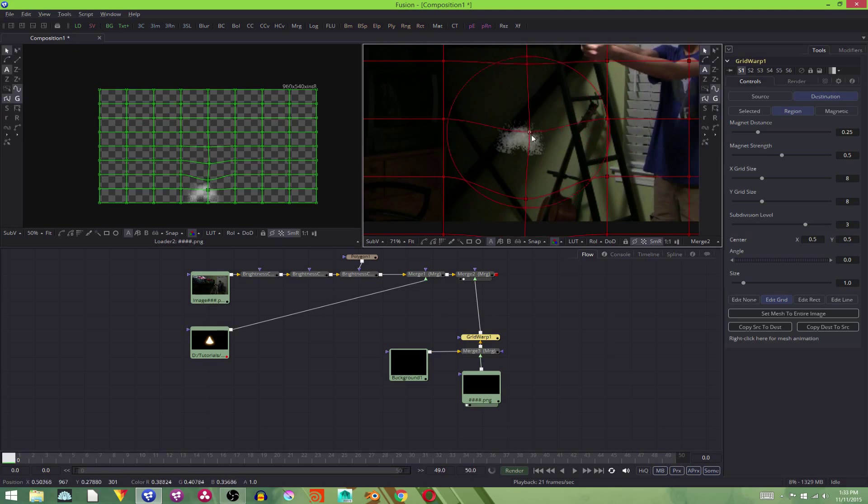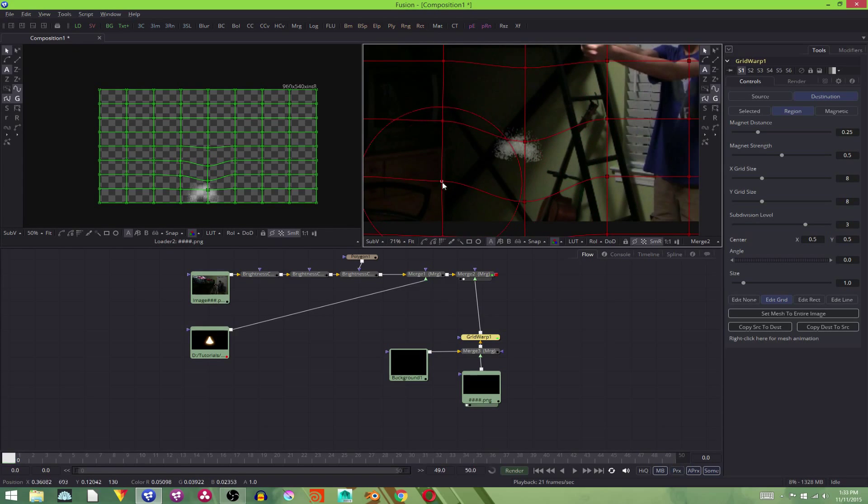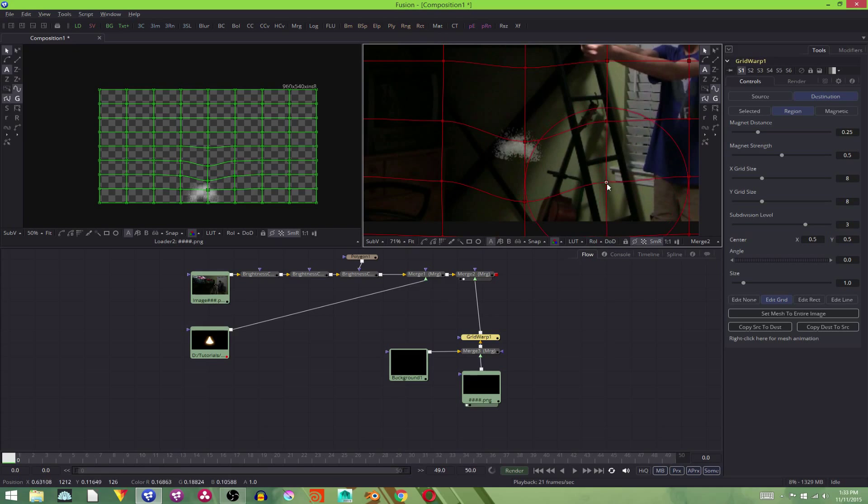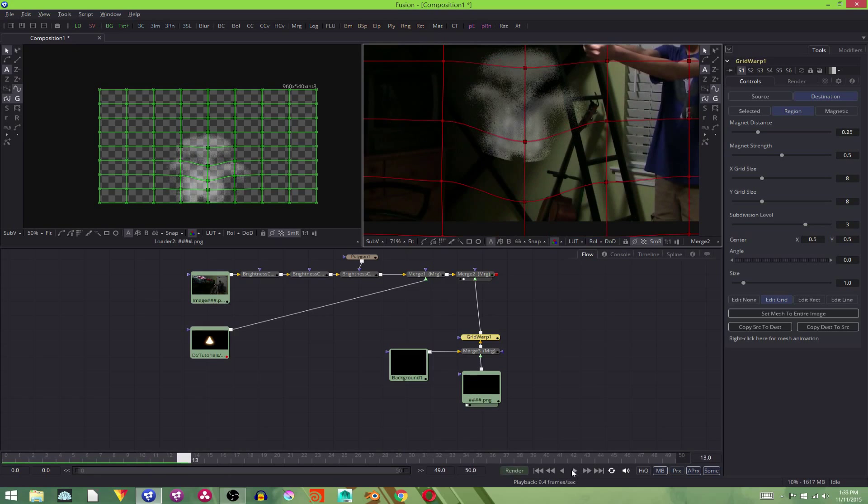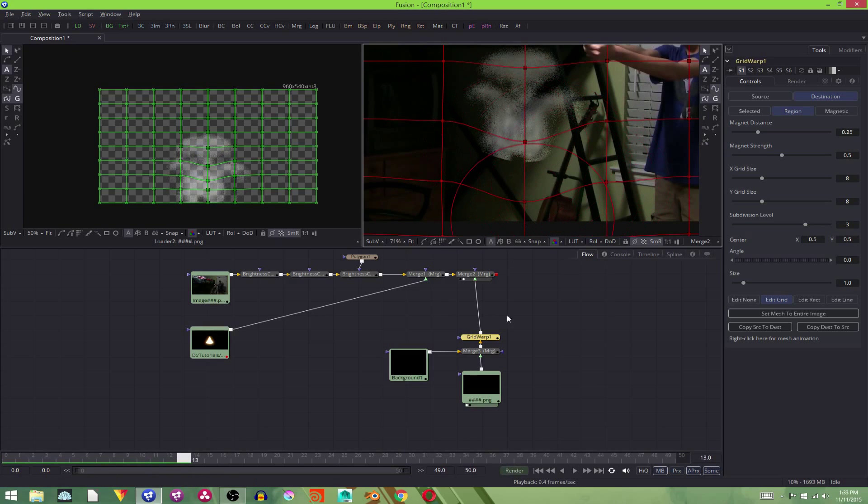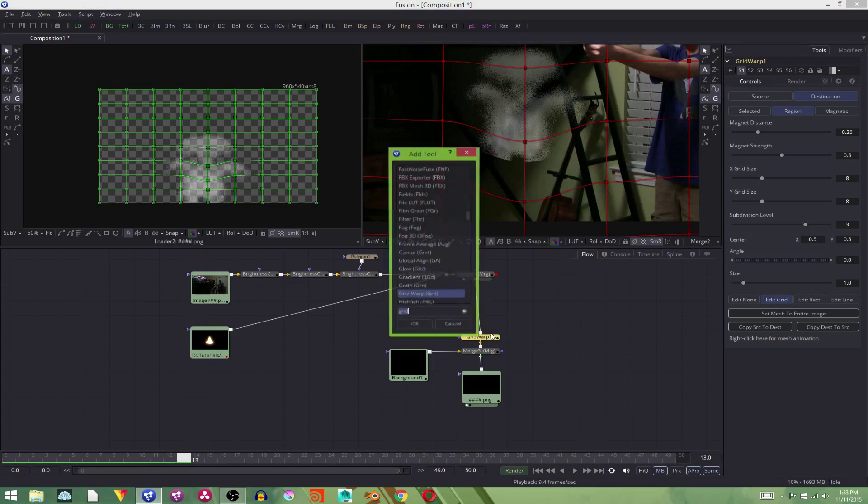It won't look real. So, I'm going to add in a grid warp. Sort of warp it. Make it less harsh by dragging these points around. Let's see what it looks like. As you can see, it's got a harsh edge there.